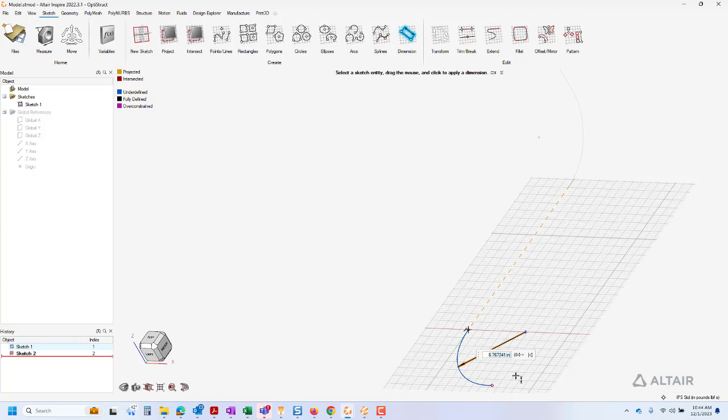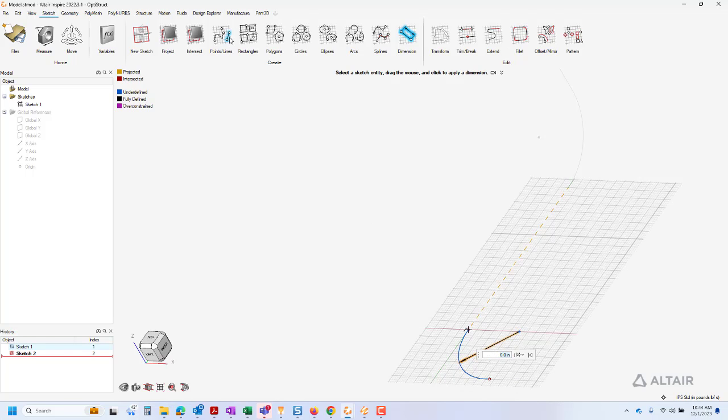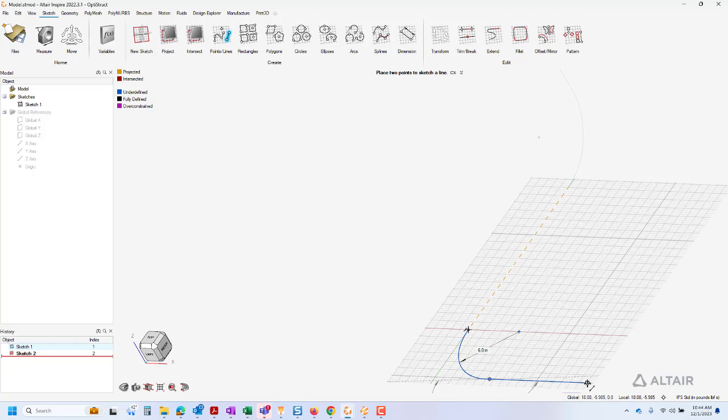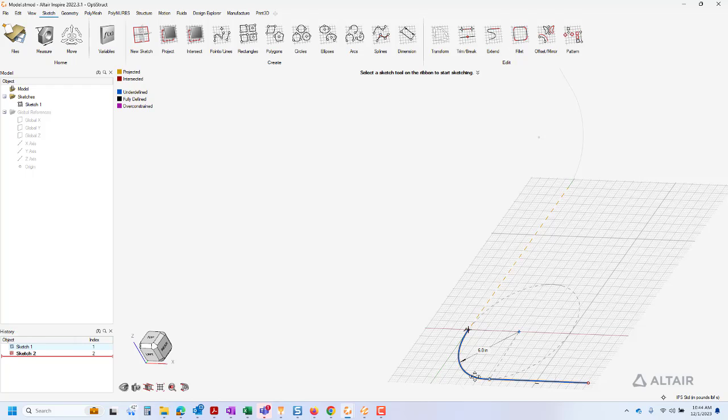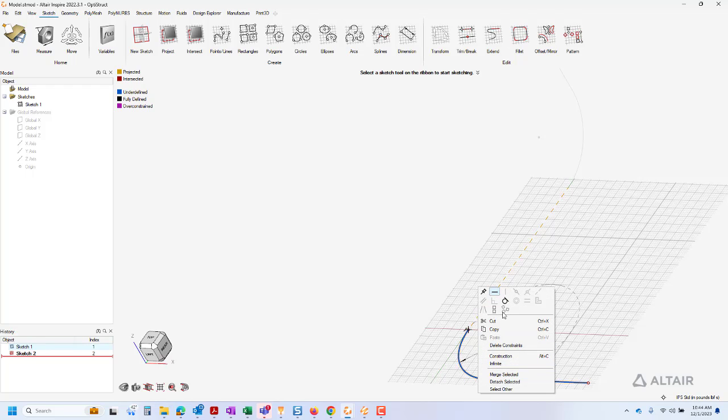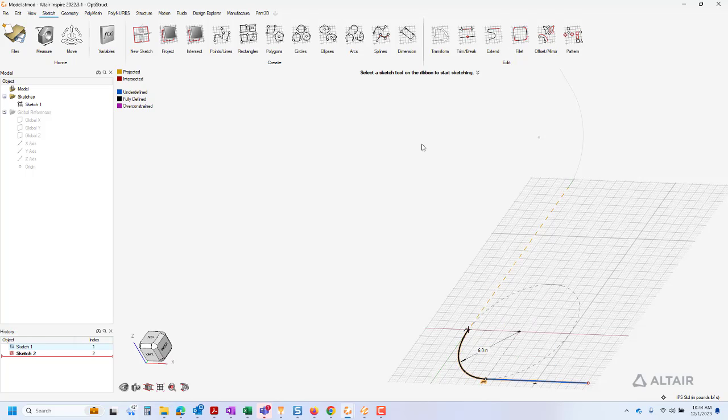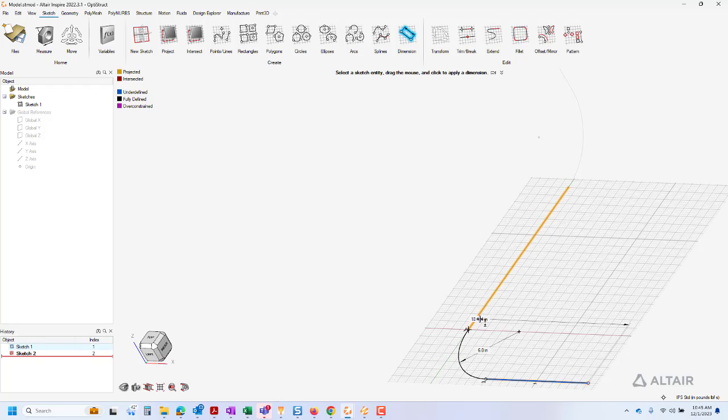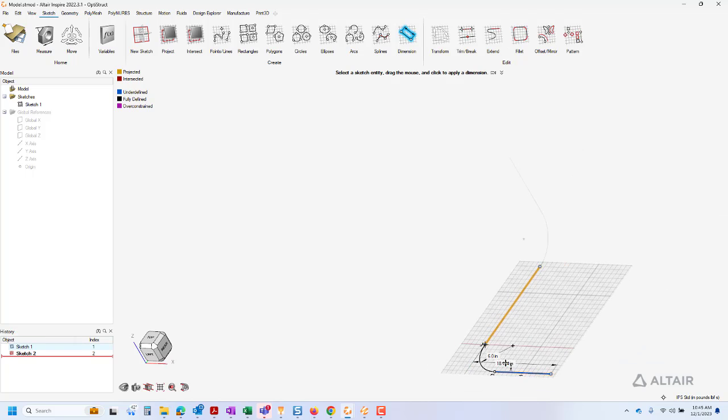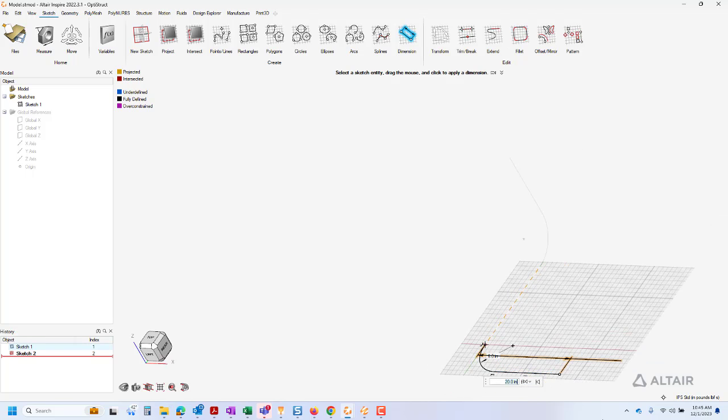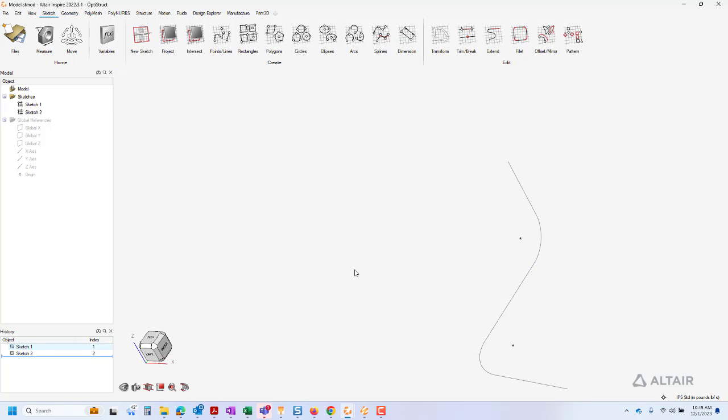We will check to make sure all sketch relations have been added, and notice that we need to add a tangent relationship between the arc and the line. We will now add dimensions to fully define the sketch. We will now exit the sketch.